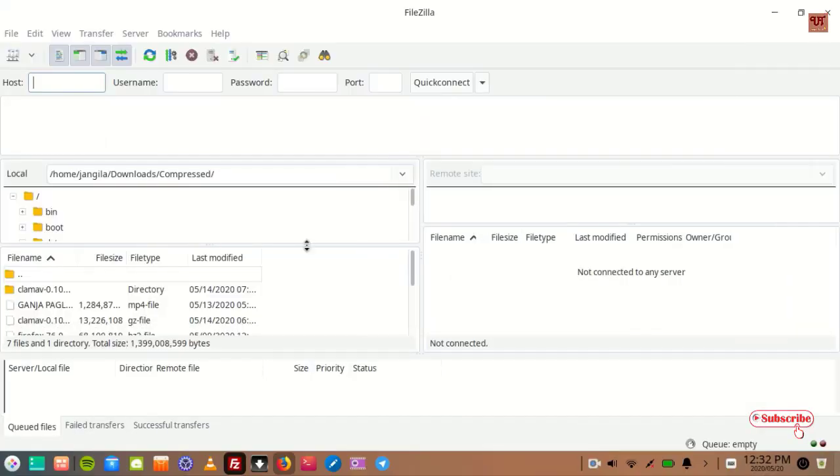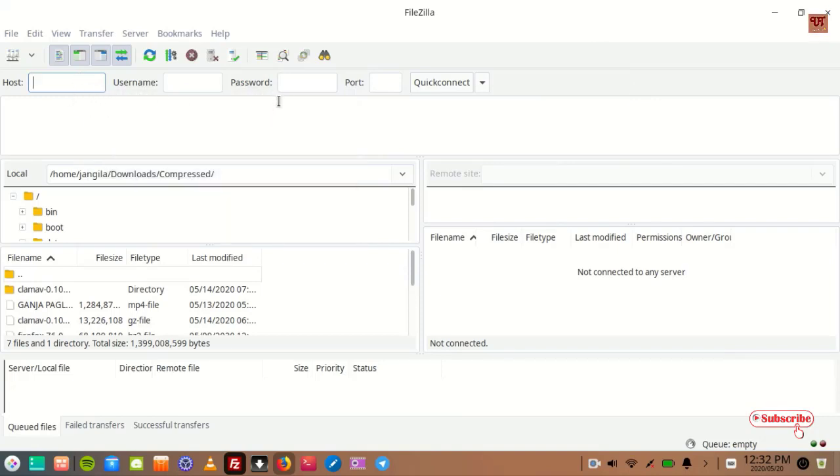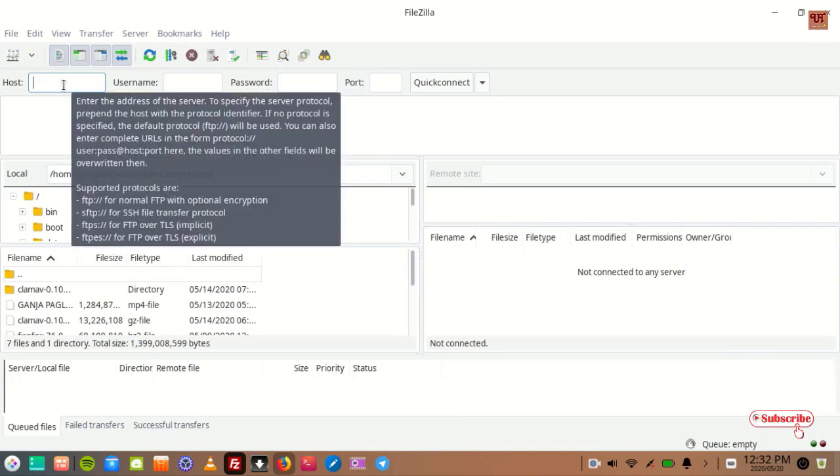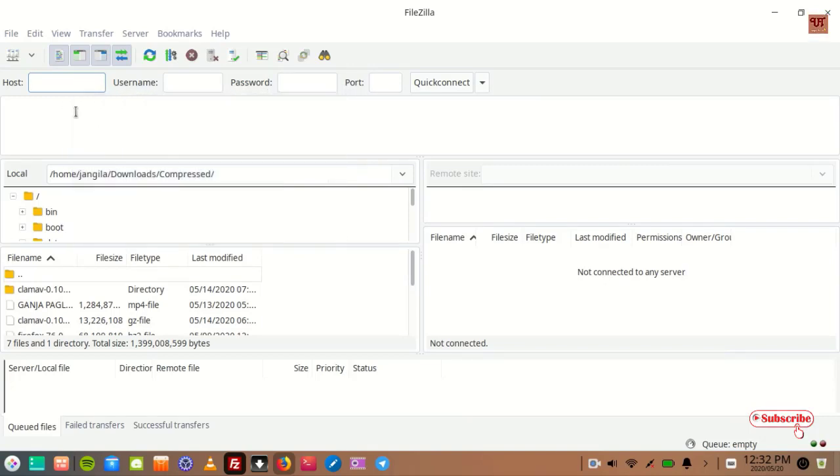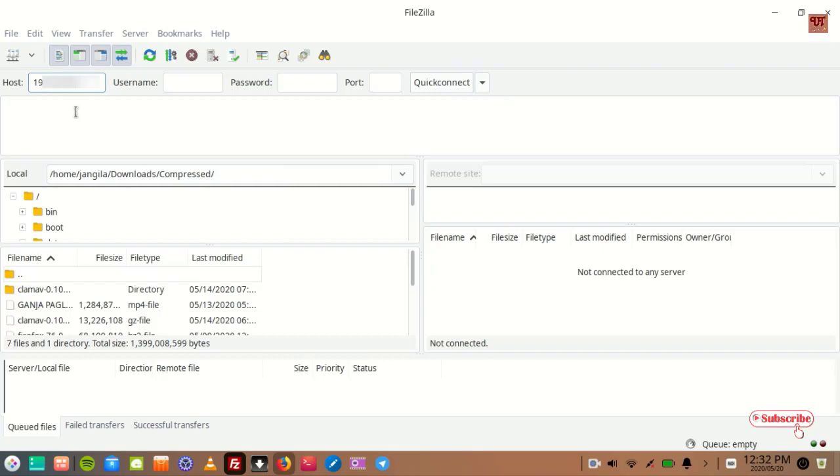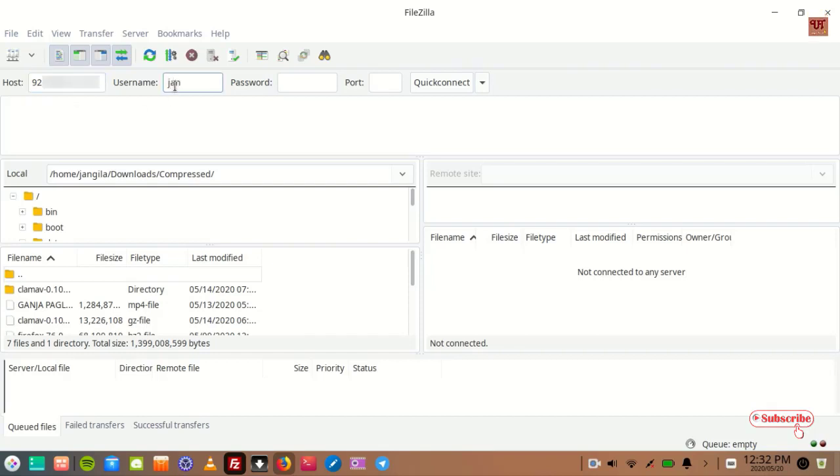So you can see the FileZilla user interface. You need to type the exact host name, just like host, username, password, and port. Host is the FTP address, so we'll type the FTP address that is being shown in your Android smartphone. Type the username, type the password, type the port.